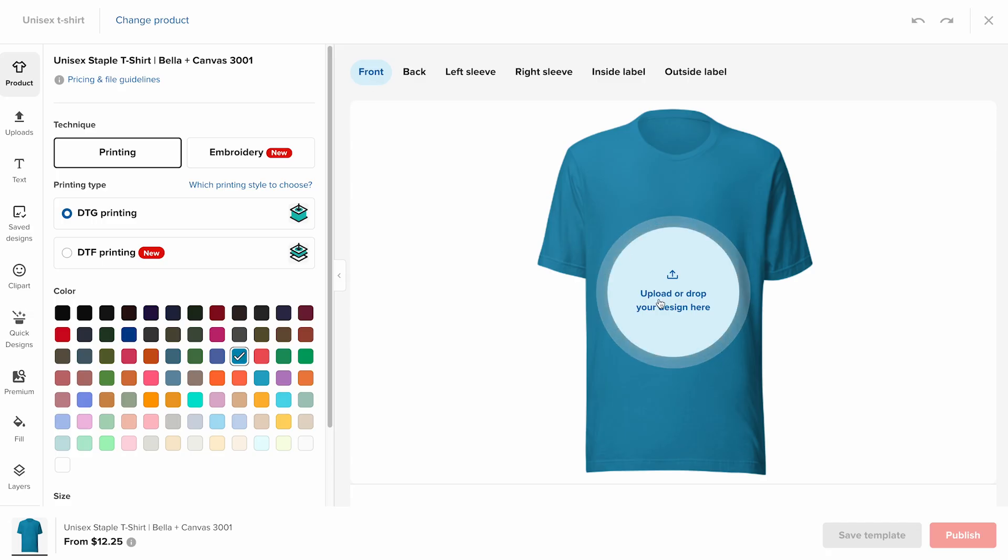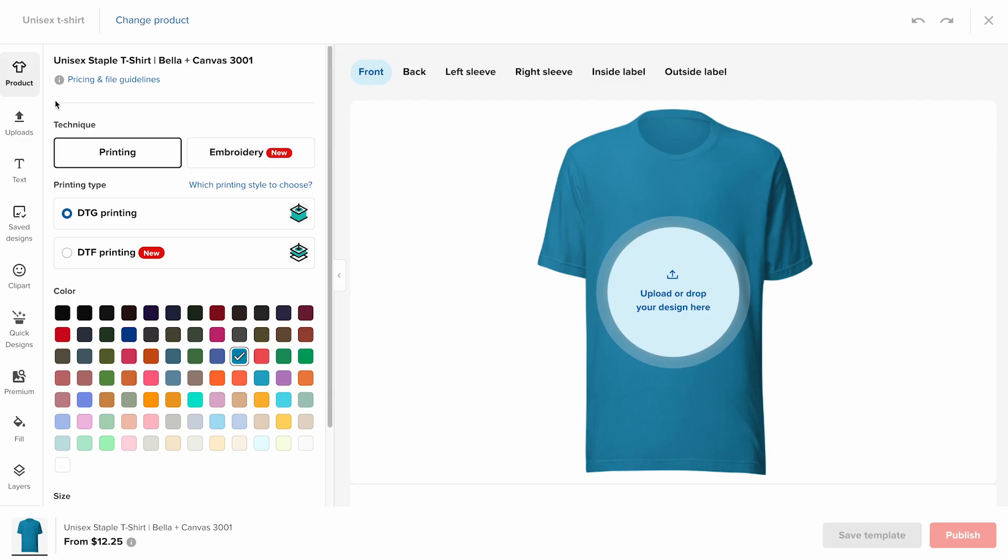Next, you can add your design. Most people upload their own artwork by clicking upload, but you can also create something directly in the design maker.